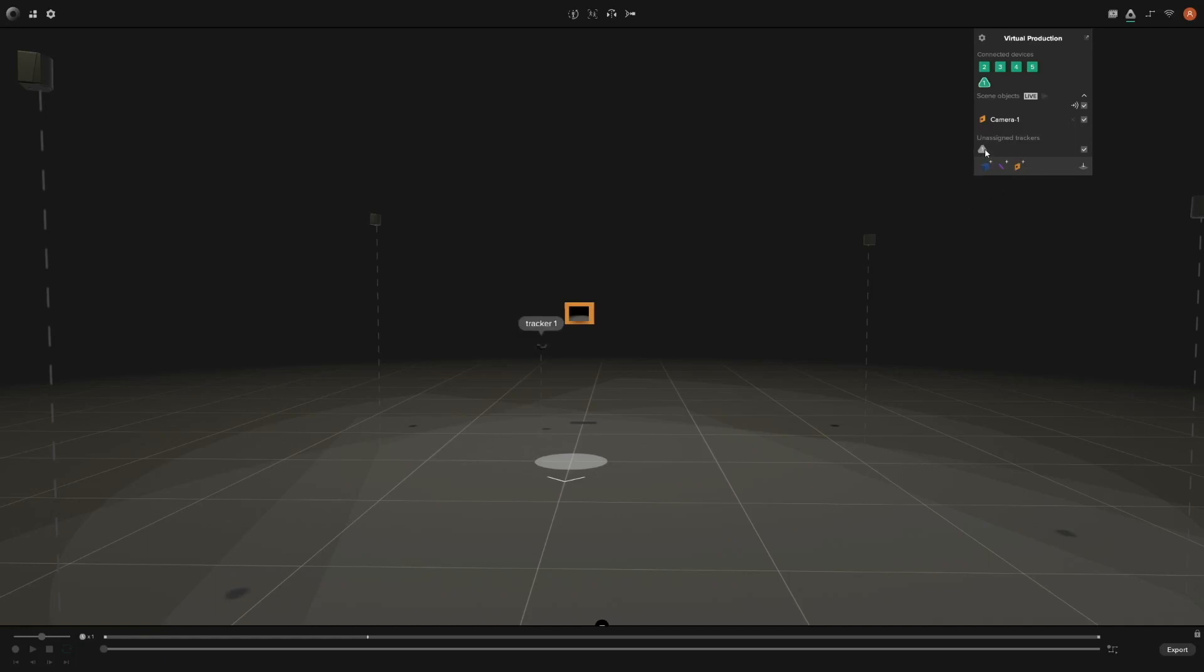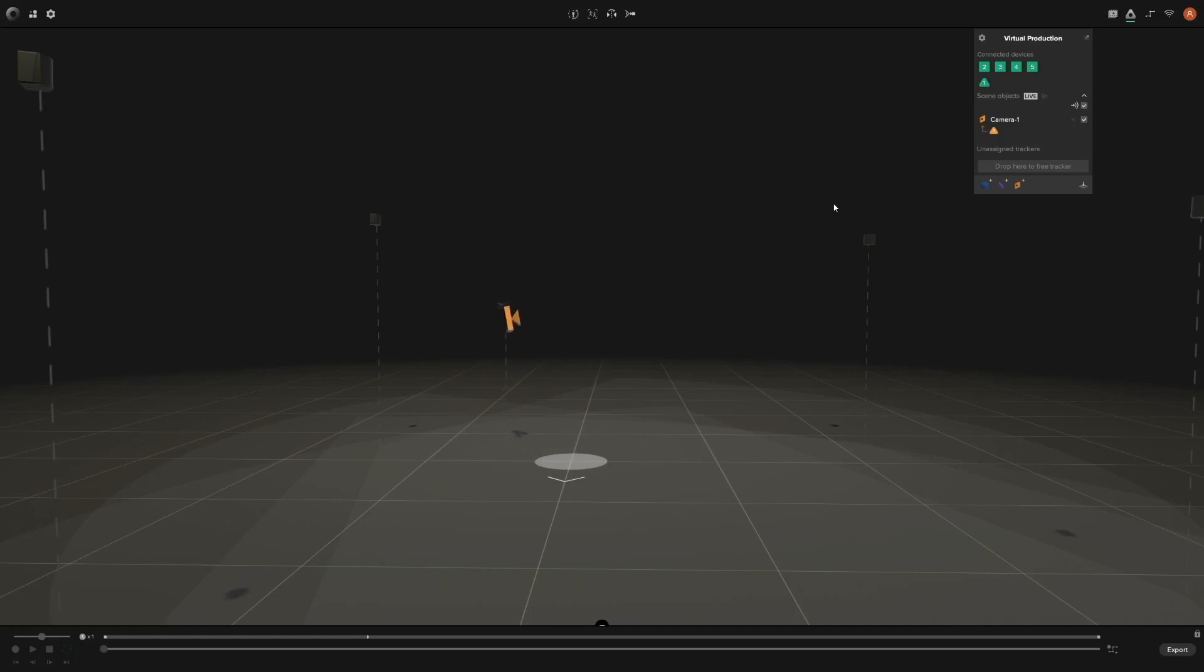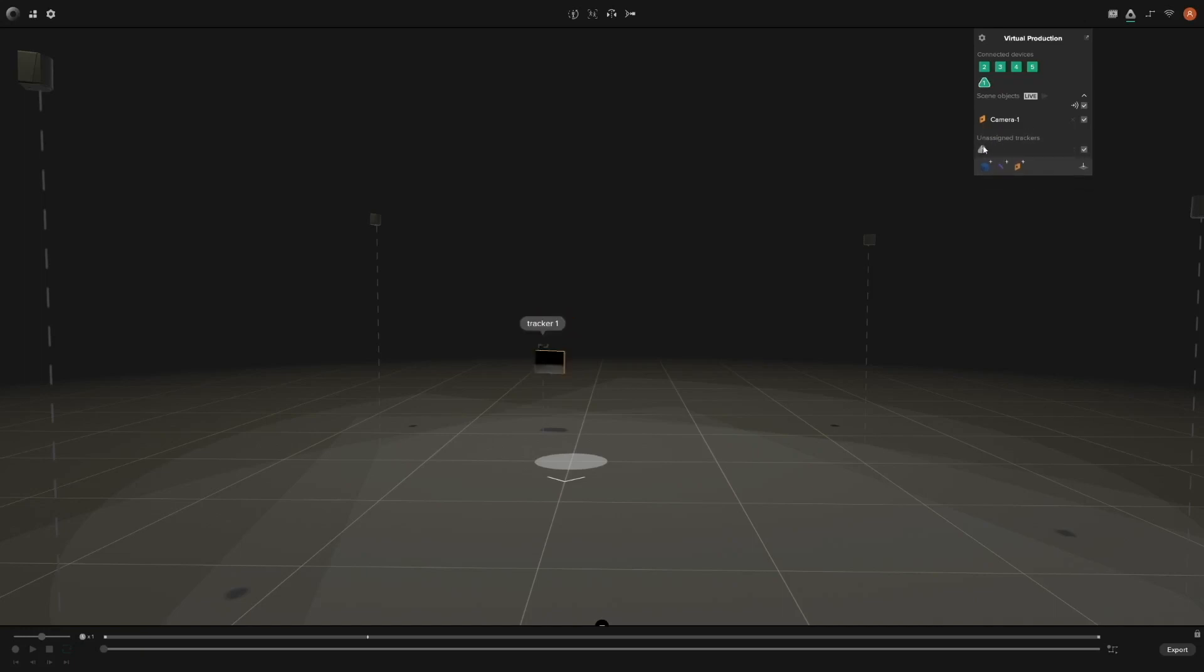Now when we move our tracker around in the real world, the positioning will also take place inside Studio. This is essential for using a virtual camera inside Unity. For your knowledge, if you need to unassign a tracker, you can do that by dragging it back down below. But we're going to keep the tracker on our camera.